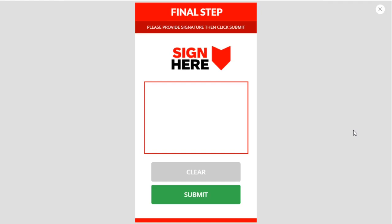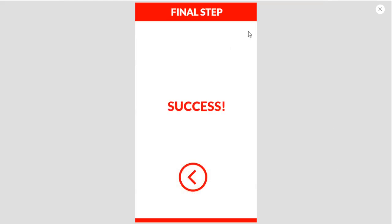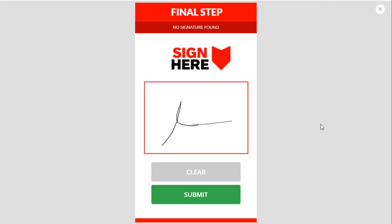Welcome to another Power Apps video. In this session, I'll show you how to create a signature input box where your user can add their signature and clear it. If they submit without adding a signature, it will give an error saying 'no signature found.' But if they add their signature and submit, we can proceed to the next step. If this functionality is what you're looking for, this video is for you.